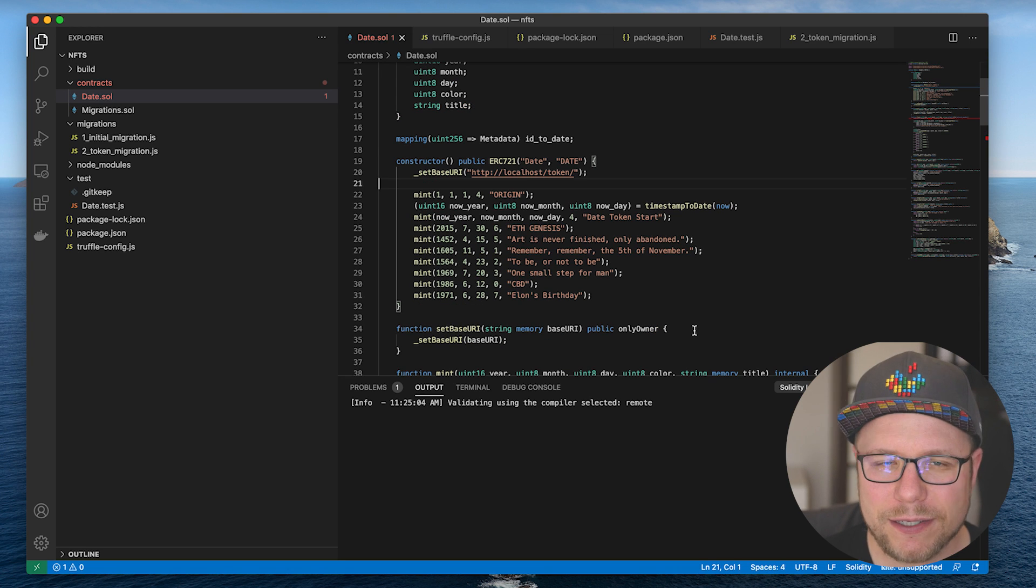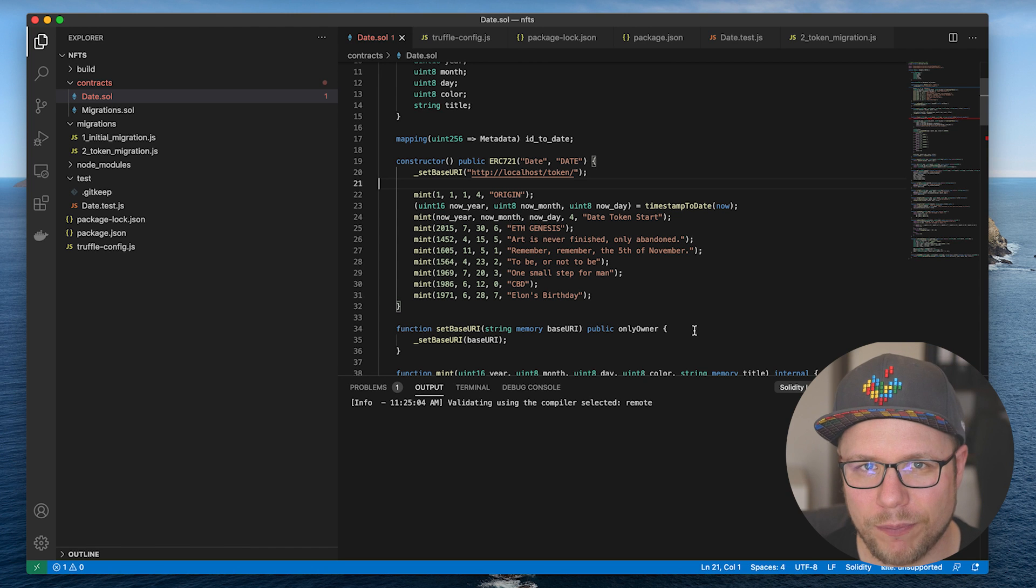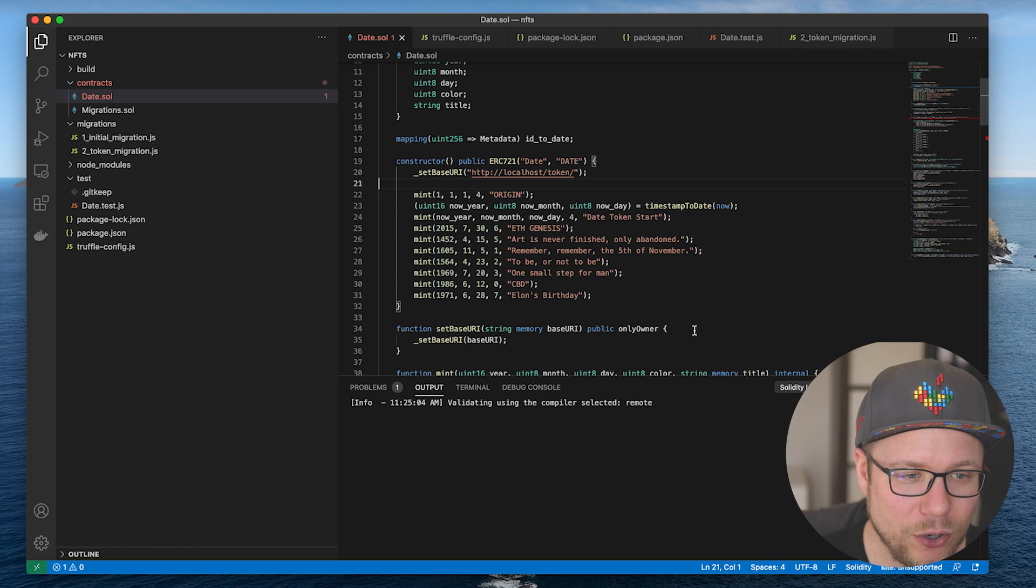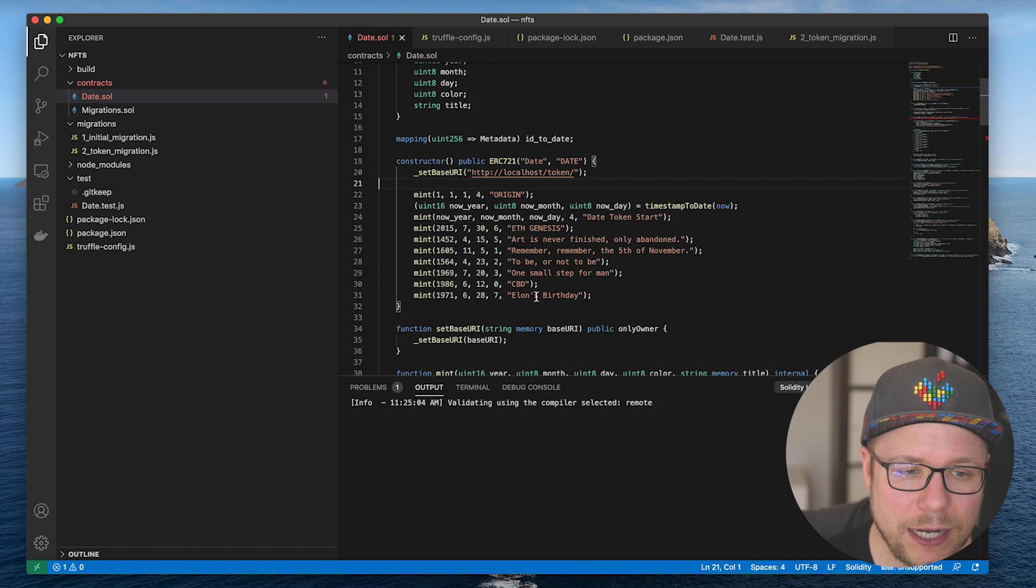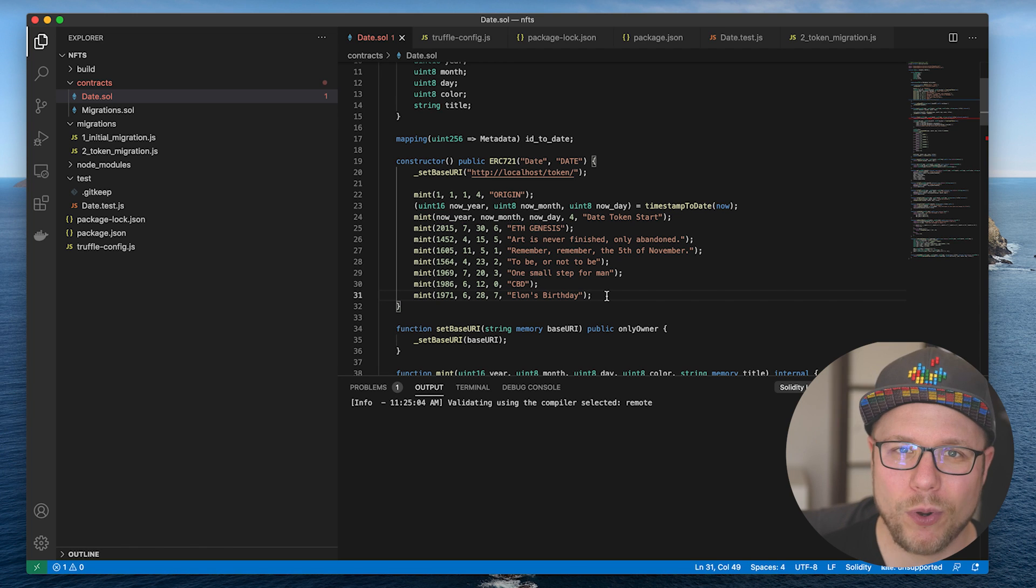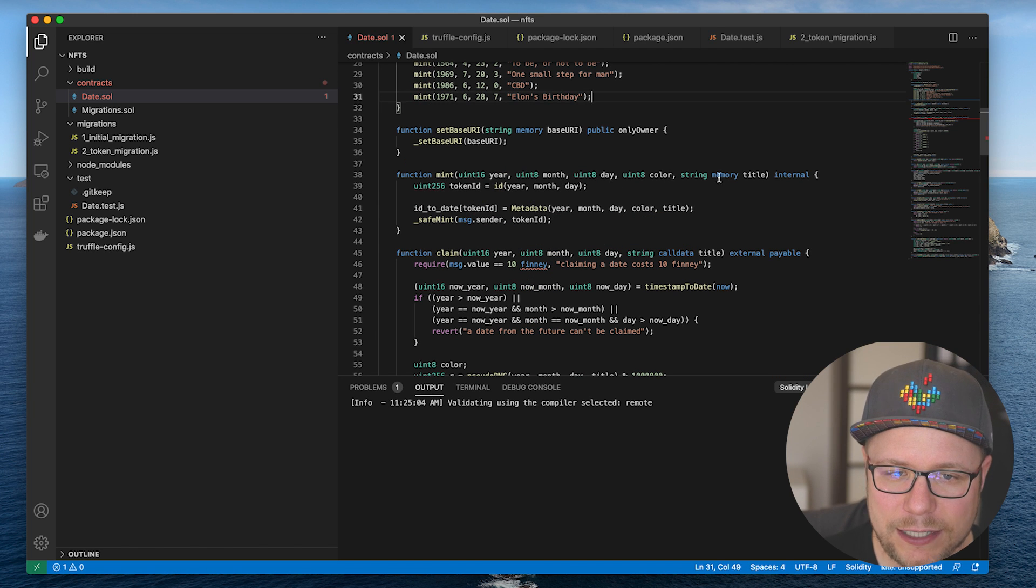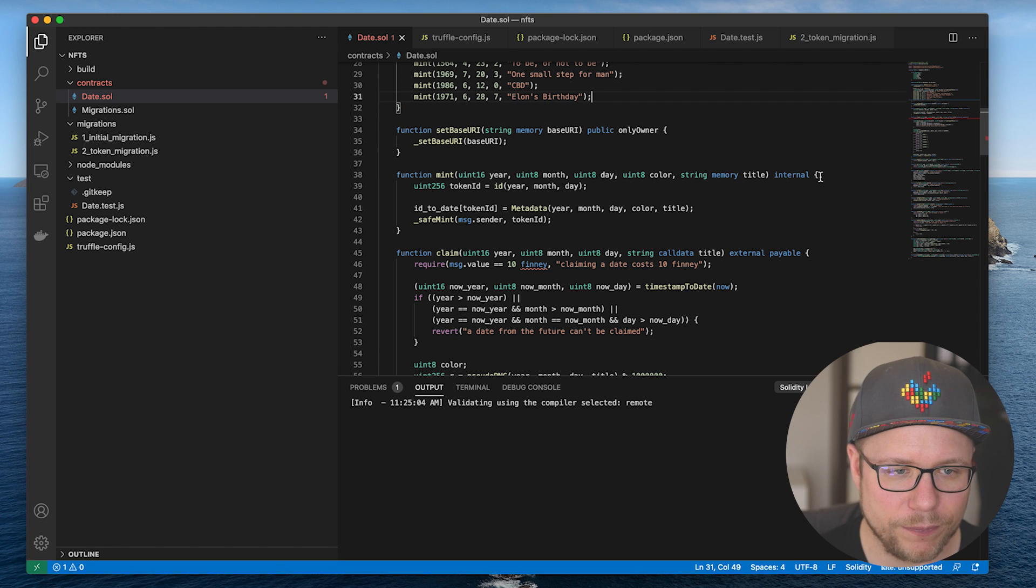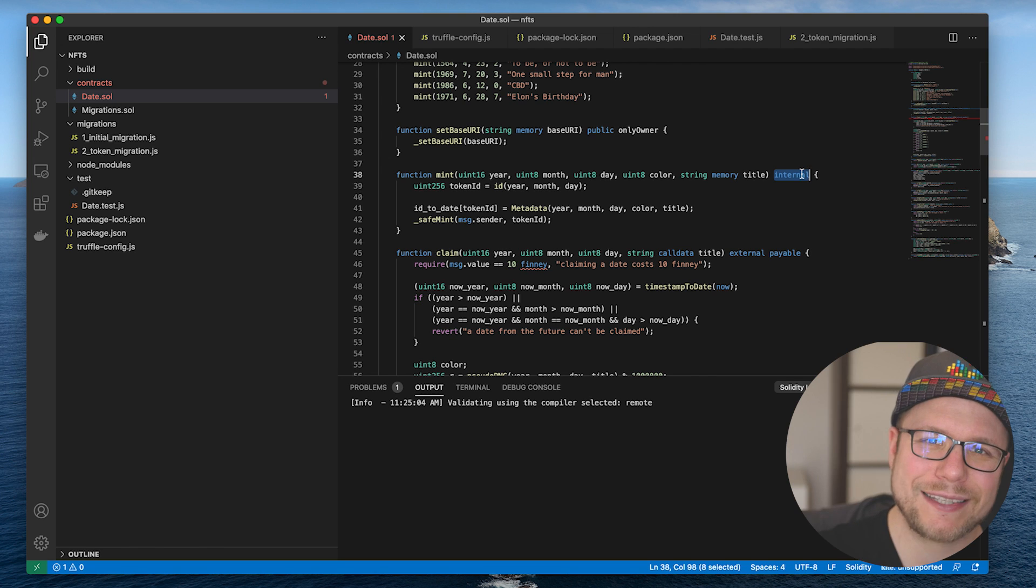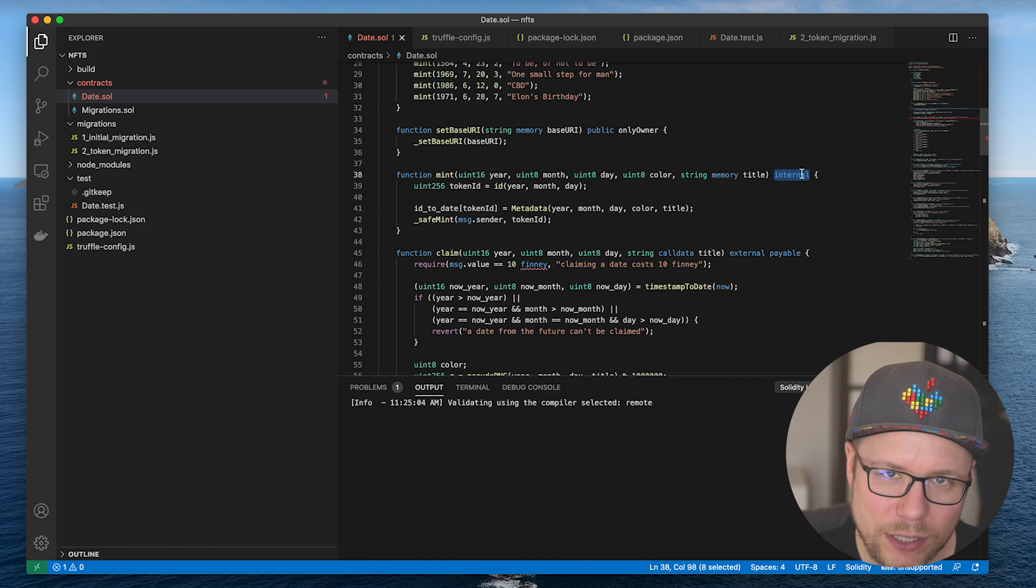The constructor is executed when you deploy your smart contract to the blockchain. And because I want to have some date tokens for myself, I call this mint function nine times to generate some interesting day tokens for my wallet. The mint function takes a year, month, day and a color as well as a title to create a new token. It's defined internal, so only the contract itself can call it and nobody else can.